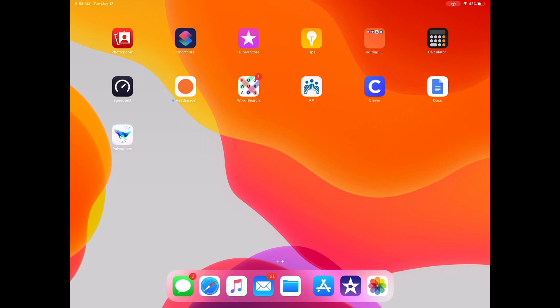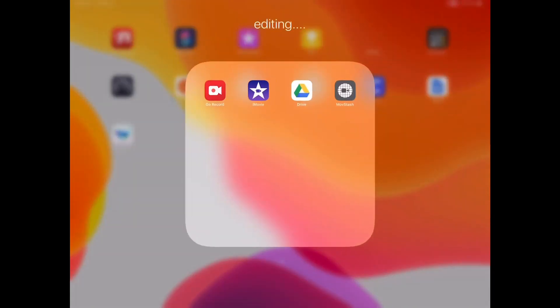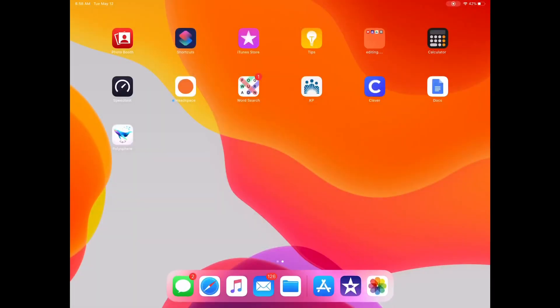Hey guys, it's Ian, and welcome back to a brand new video. Today I'm going to show you how to blur a background for a video you're making on your YouTube channel. This also works for iMovie and other editing softwares. Without further ado, let's get started.